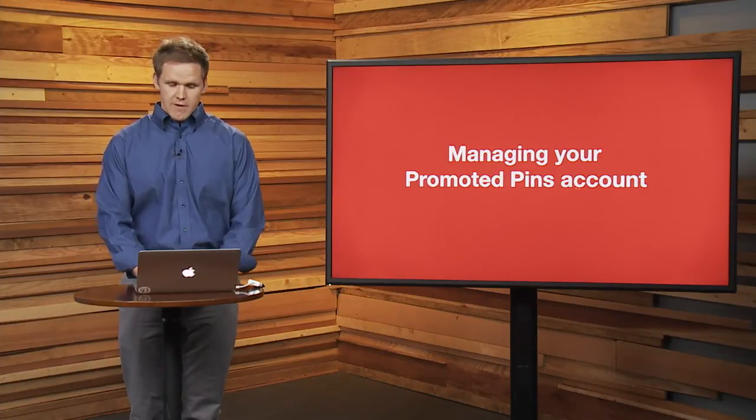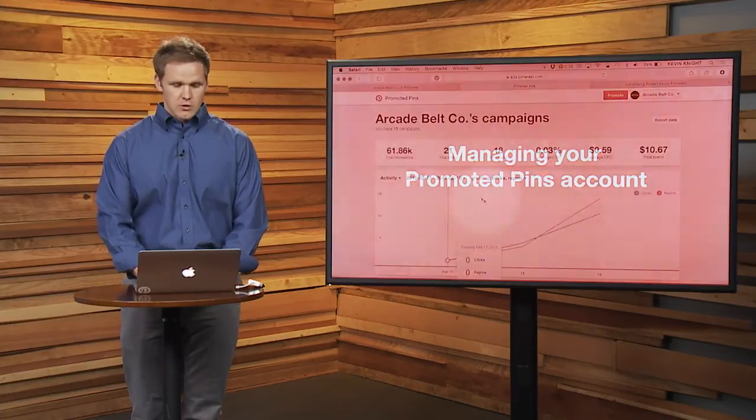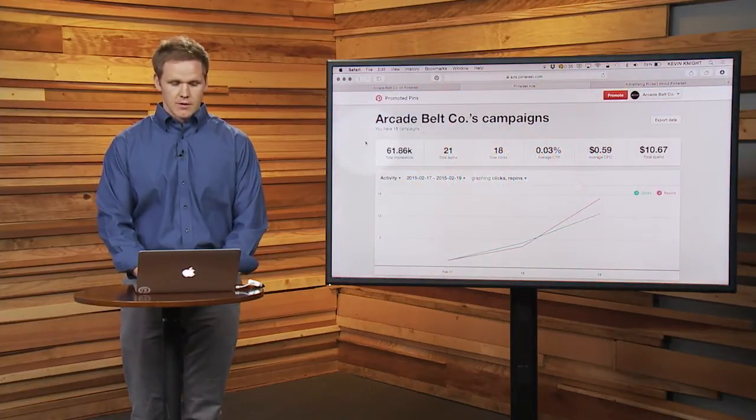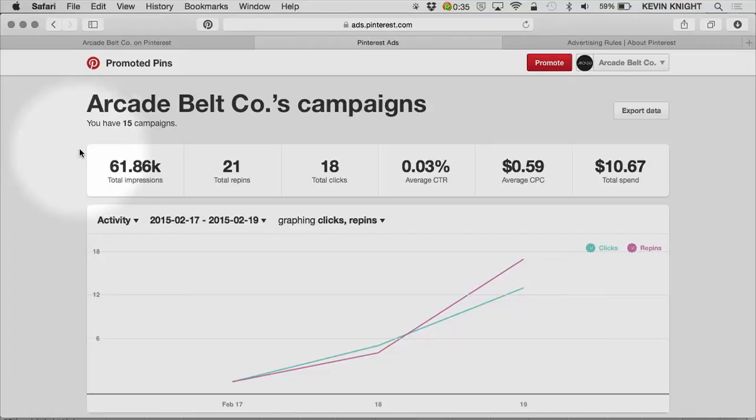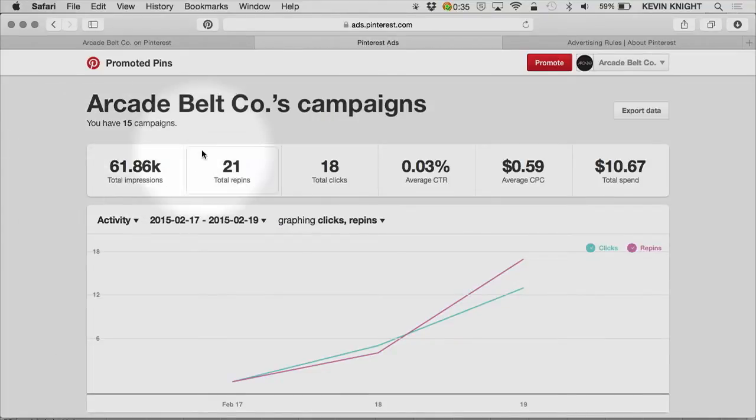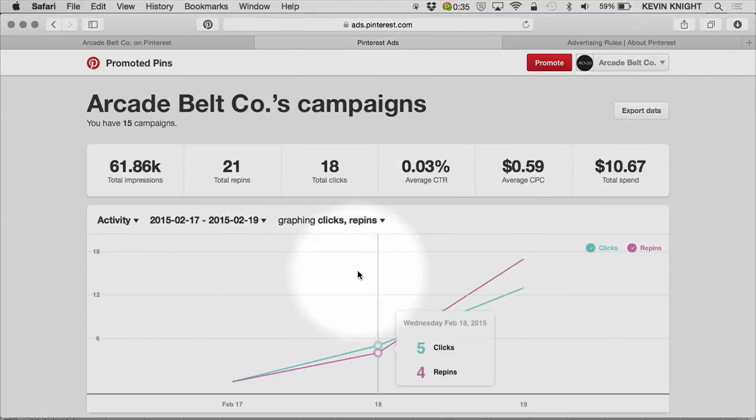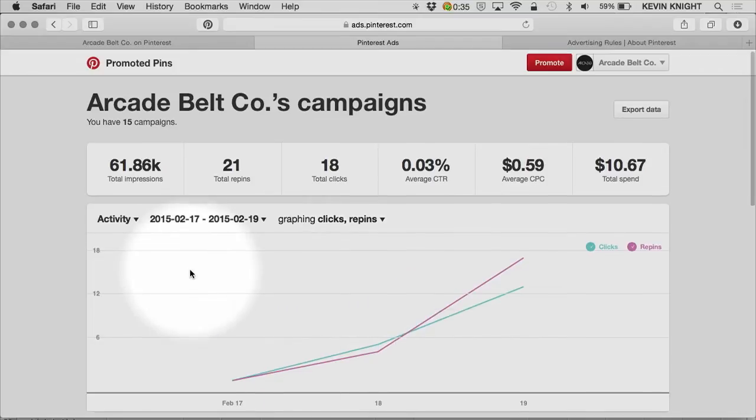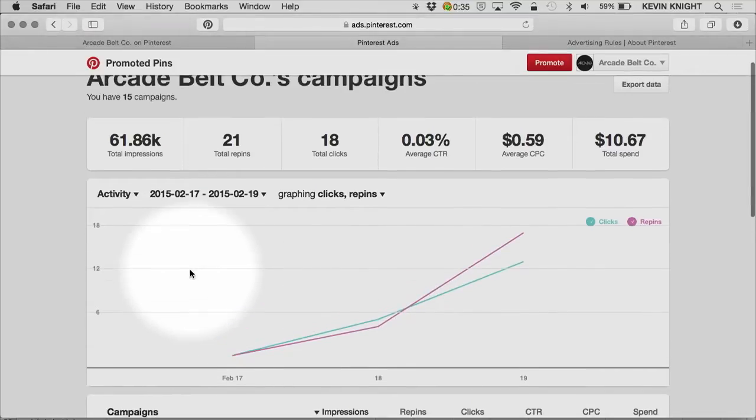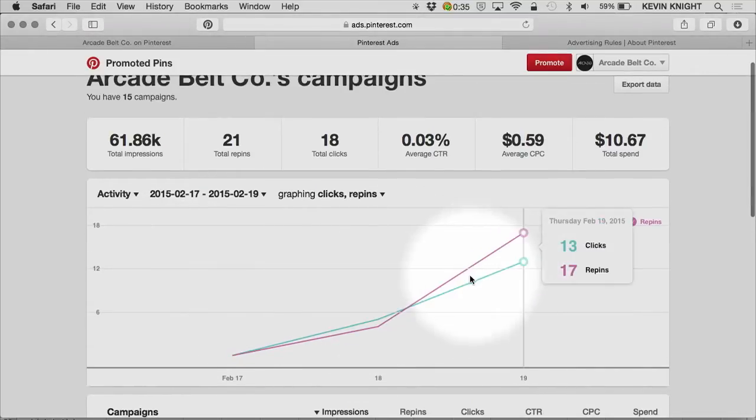Now we're going to dive into an actual account here called Arcade Belts Co. As you log into your account at ads.pinterest.com, or navigate there through your user profile, you'll come to this page. Once you've started promoting pins, you'll start to get data in the interface.